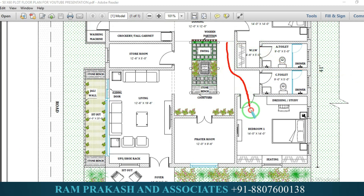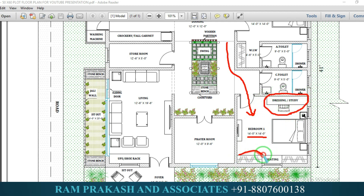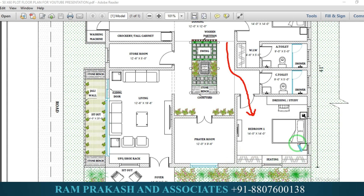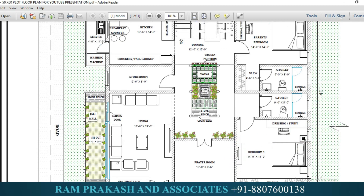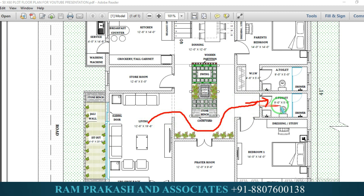In the corridor, we have a bedroom in the north-west direction. The size is 14 feet by 14 feet. Here is a dressing unit and a wardrobe provision. In the center, there is seating, a side table, and mobile charging. Here is a TV provision. The toilet is a common toilet for visitor use. This size is 9 feet by 5 feet.